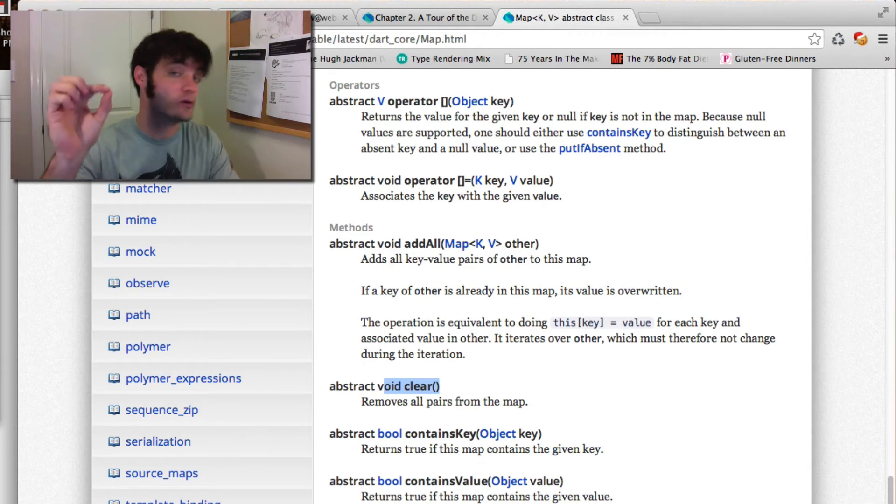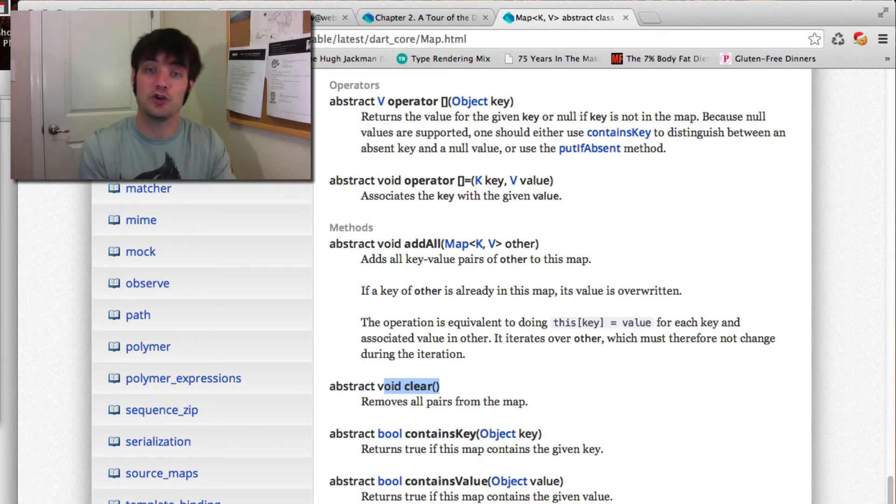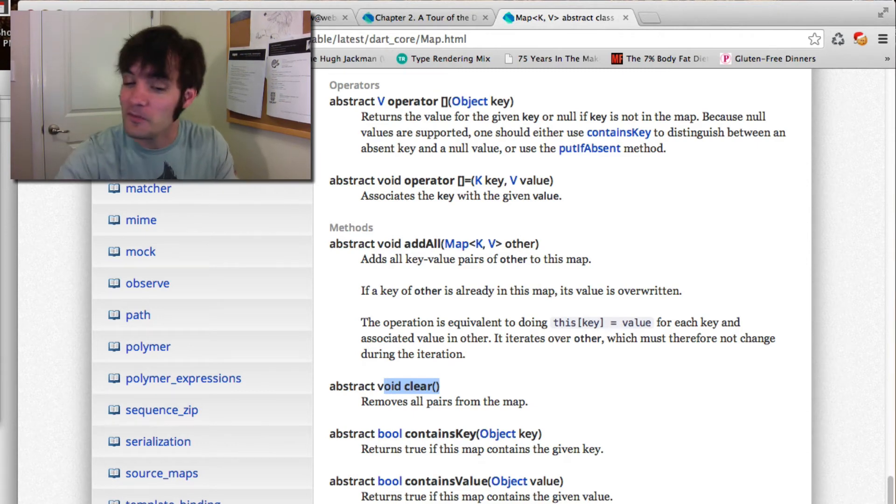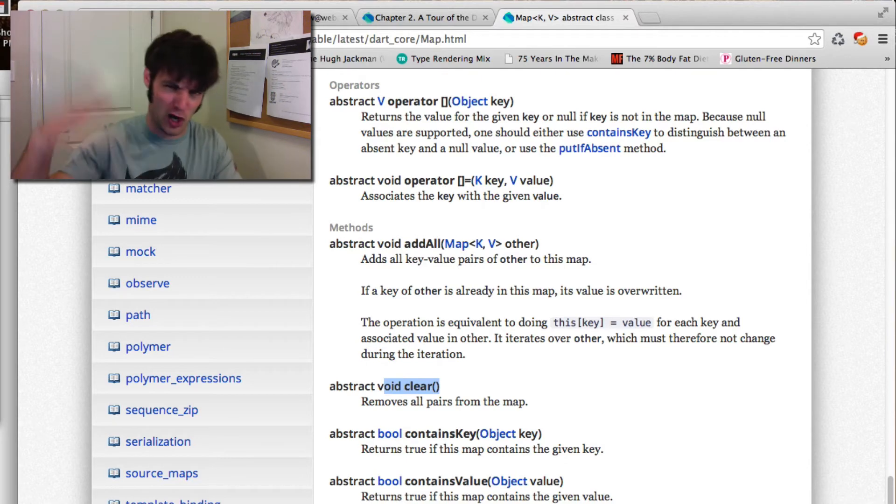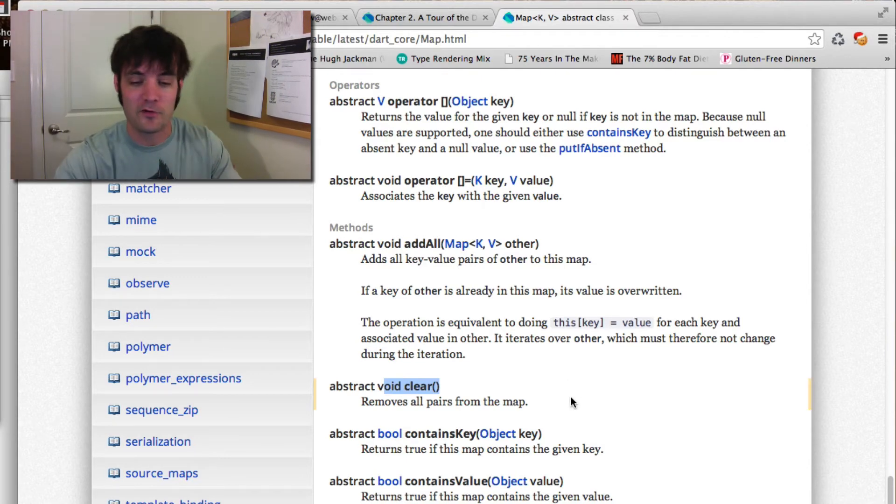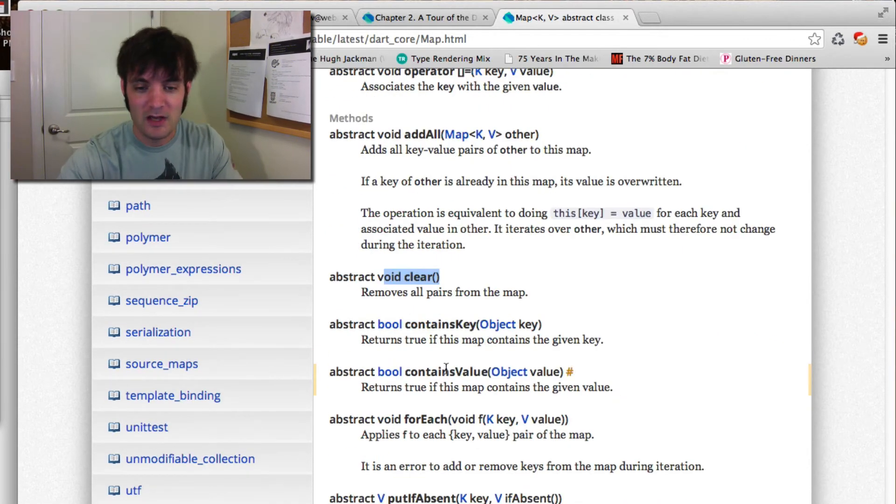Clear removes everything so you can actually reutilize the object instance without having to create a new one. Very similar to what you do in JavaScript for performance reasons. How the garbage handler handles it, map handles that for you.